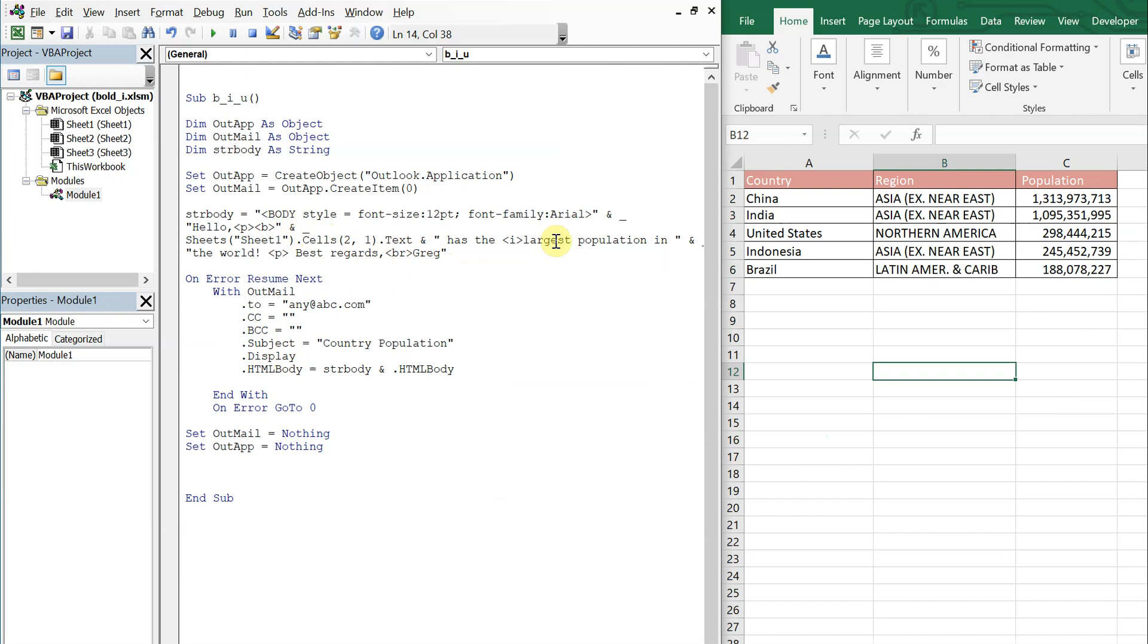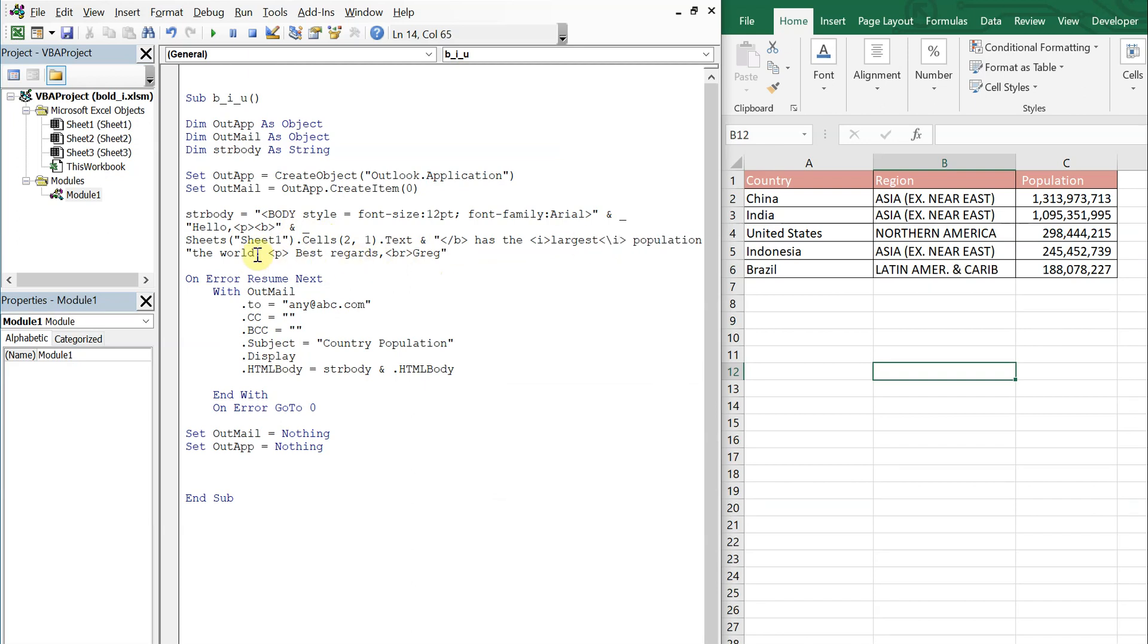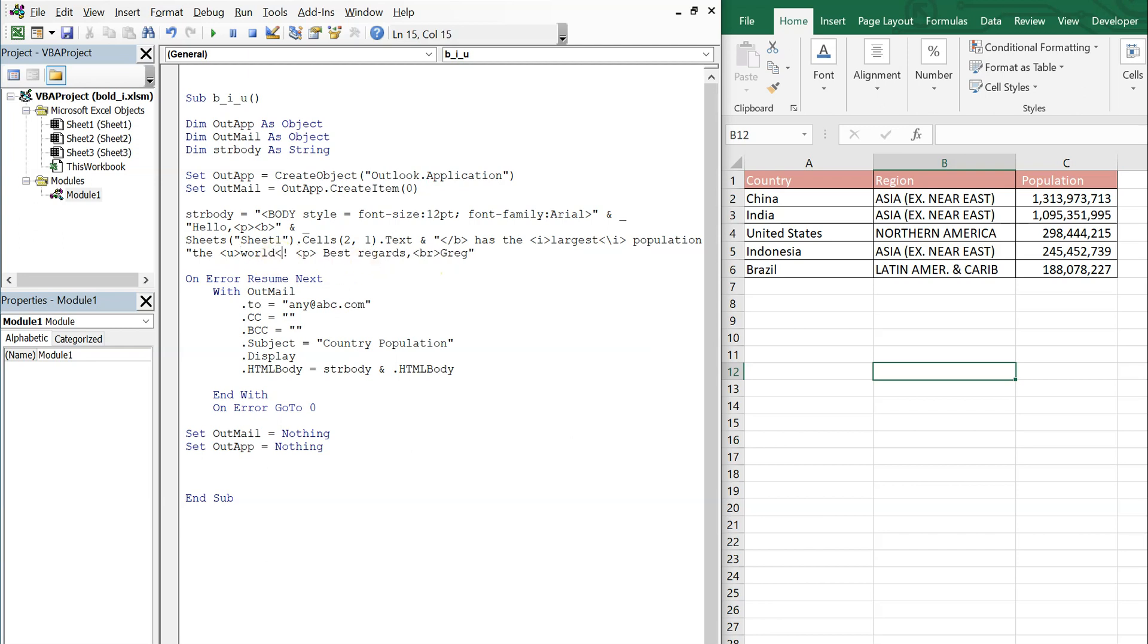And we'll end it. And then let's underline world. So you just need a U, and then we'll close it. Let's go ahead and run that.